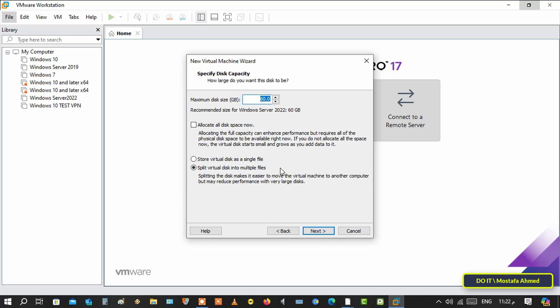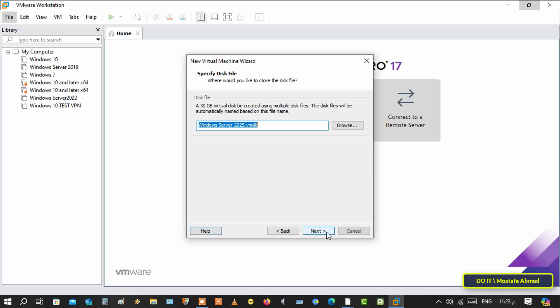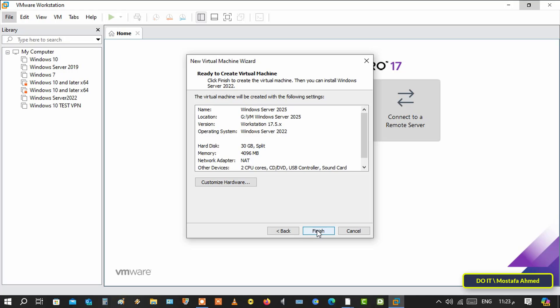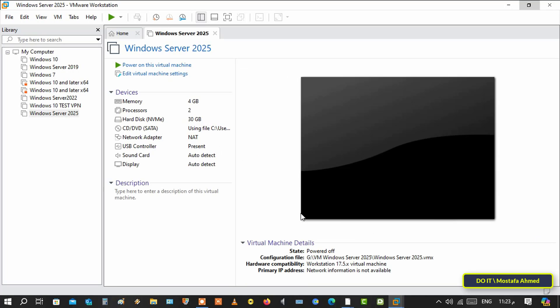Here, select the disk size. I will select 30 only because I do not have enough size now, then click next. Finally, click on finish and then click on power on virtual machine.